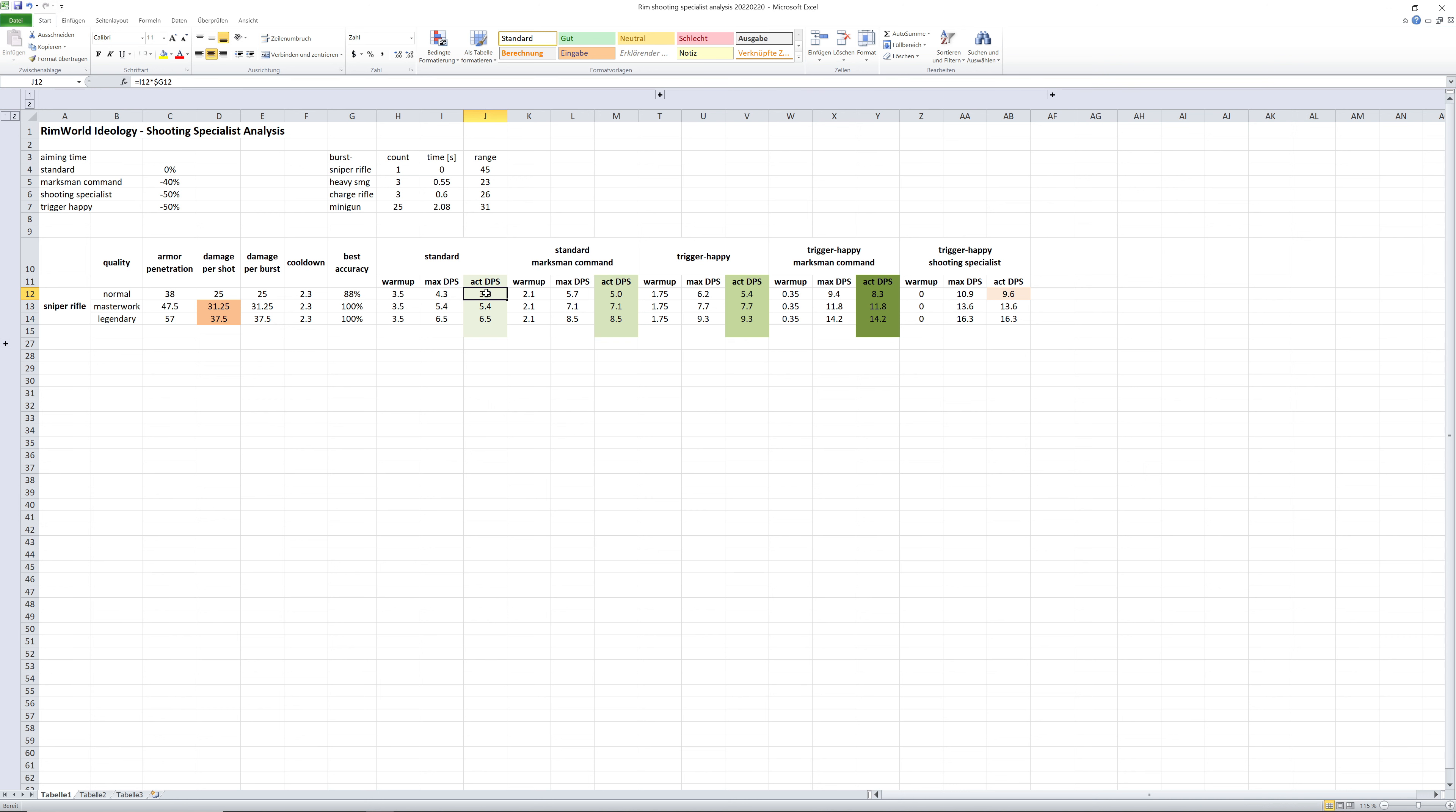And therefore, you have a reduced actual damage output than theoretically the weapon could deliver. Nevertheless...